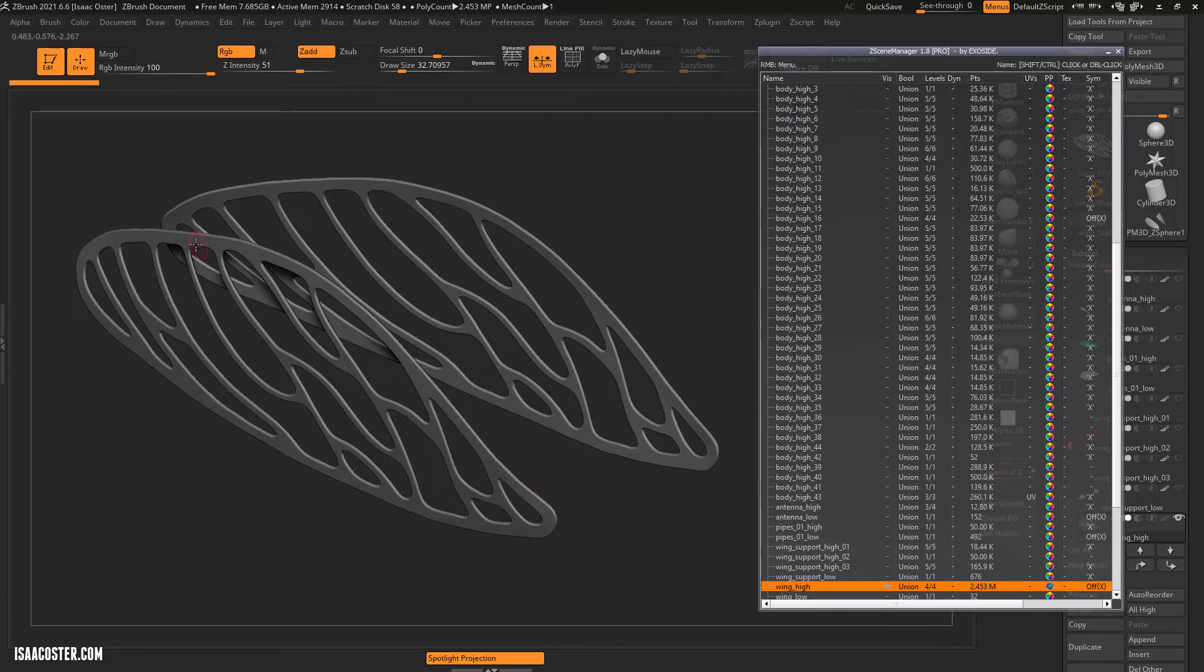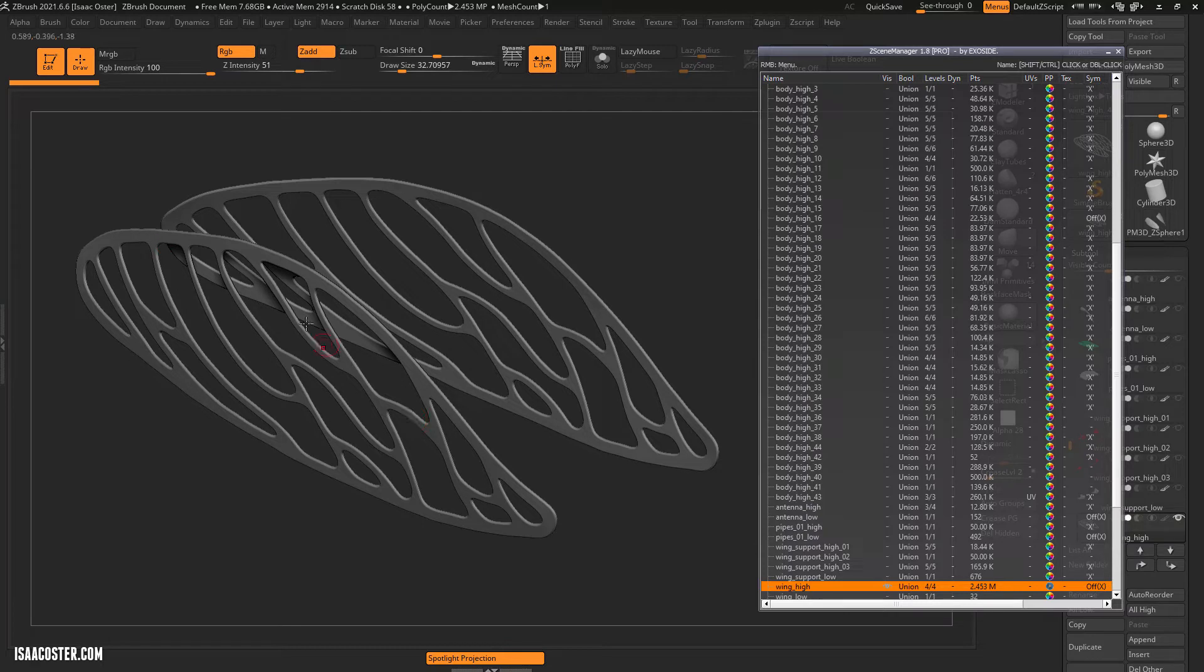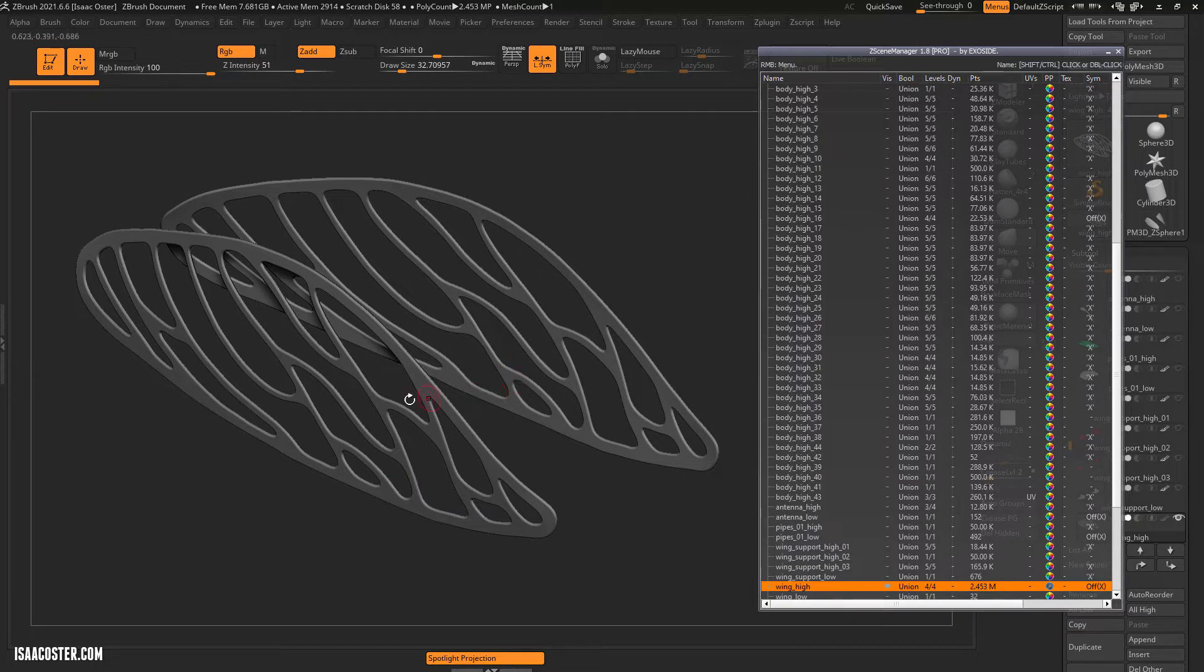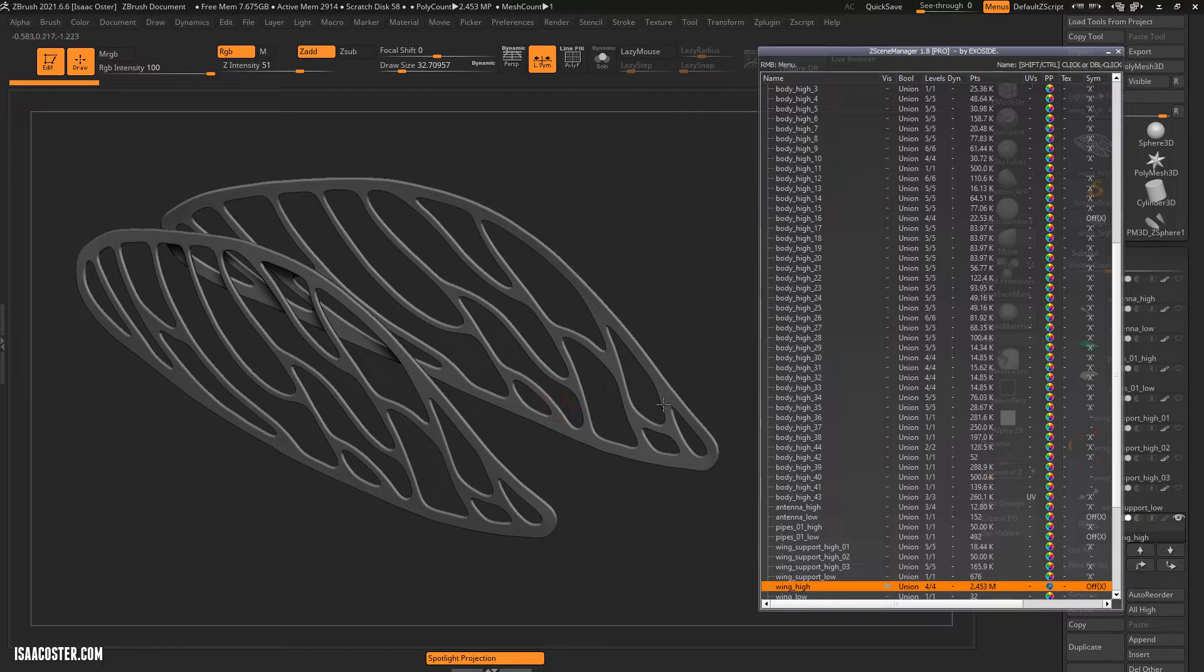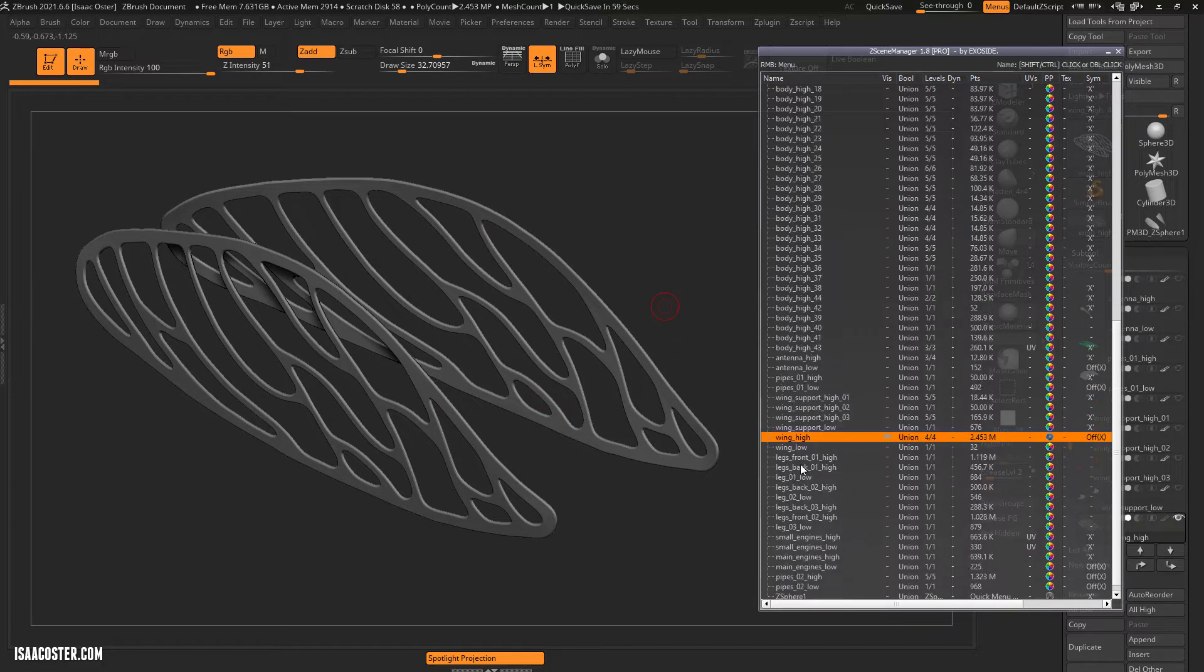For instance, we would like the wing high poly to speak only to the wing low poly and not to bake onto the side of the body, right? So how do you isolate individual high poly geometry or groups of high poly geometry so that they only speak to the exact low poly mesh that they're supposed to talk to?